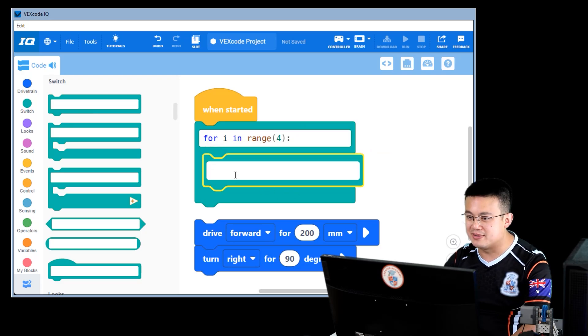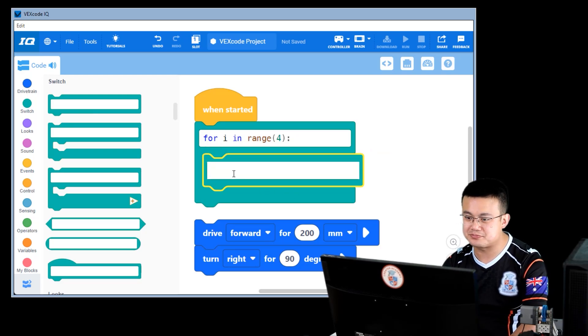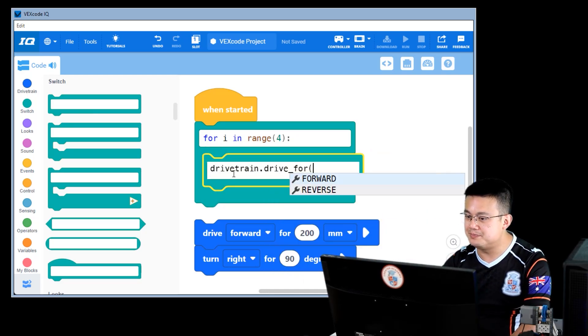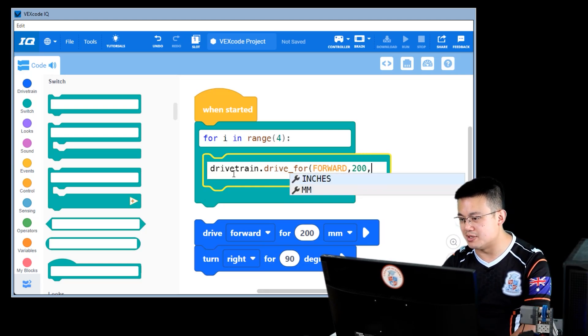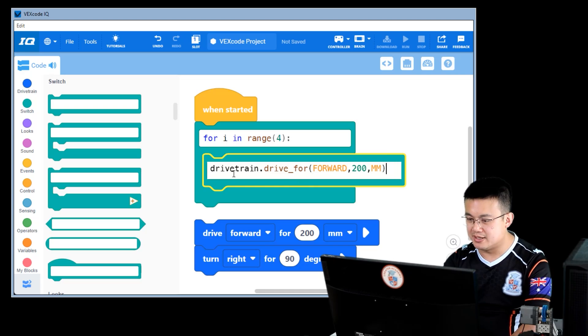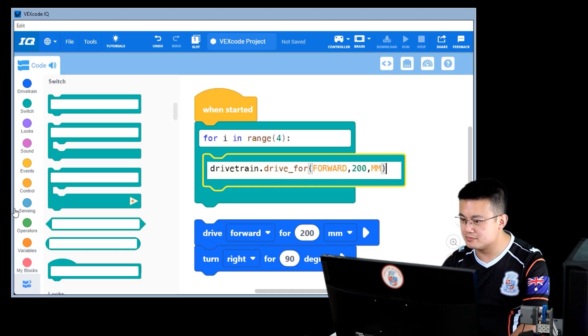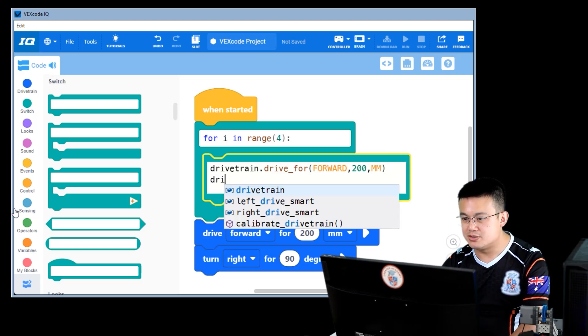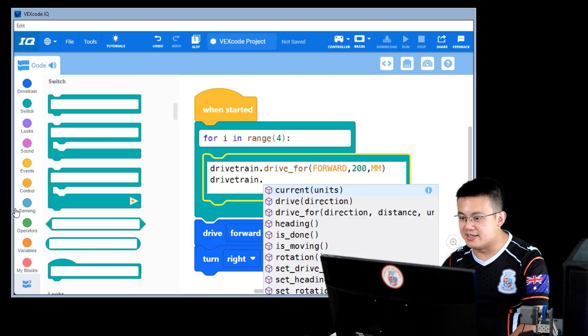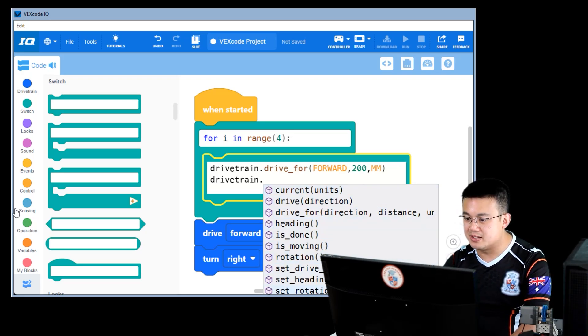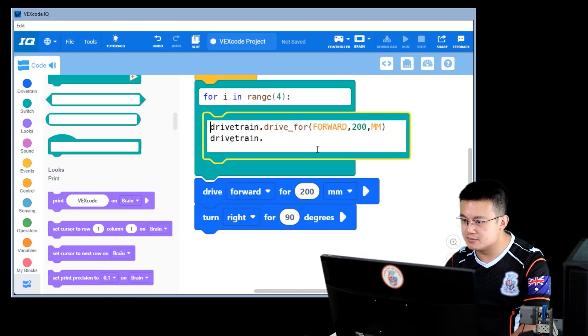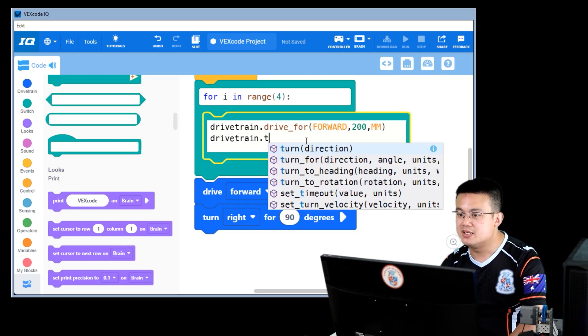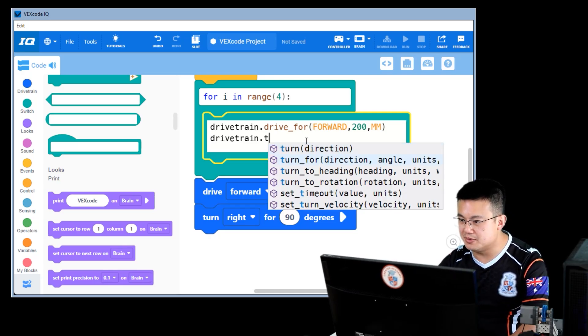So here, put in a switch stack block. Drivetrain dot drive four forward comma 200 millimeters. And then what about the turn? Drivetrain dot. And then we can go down to, drivetrain dot turn four.